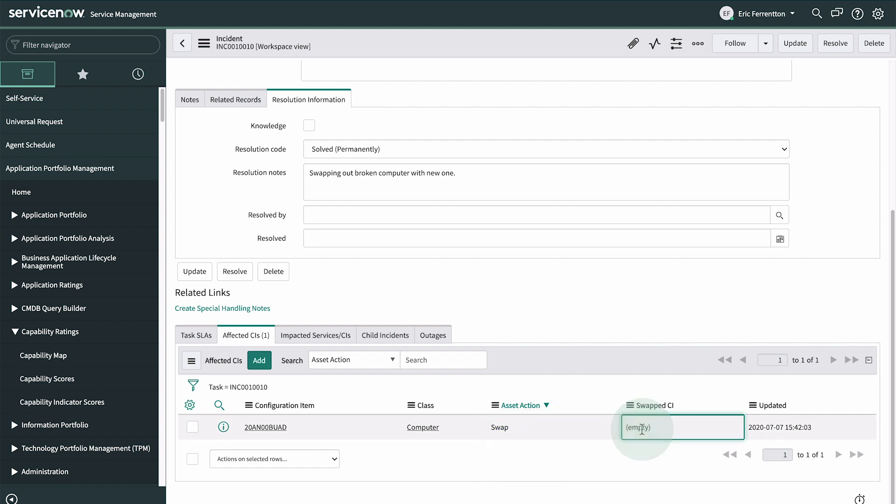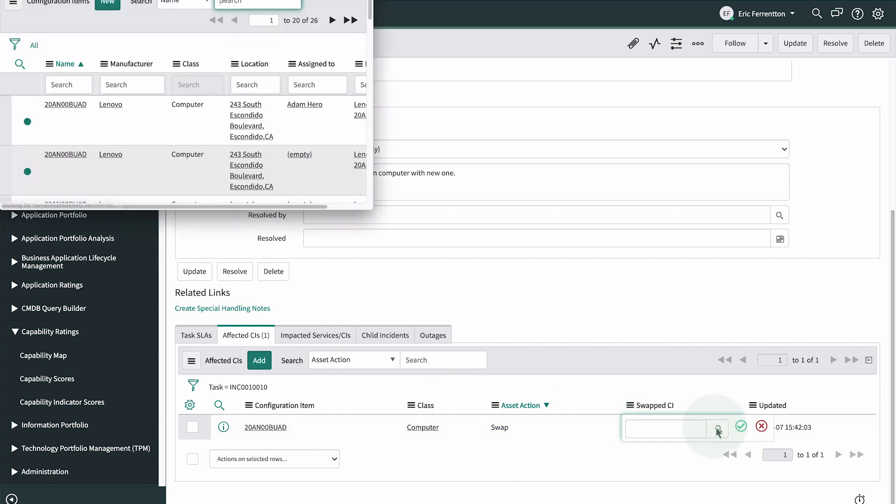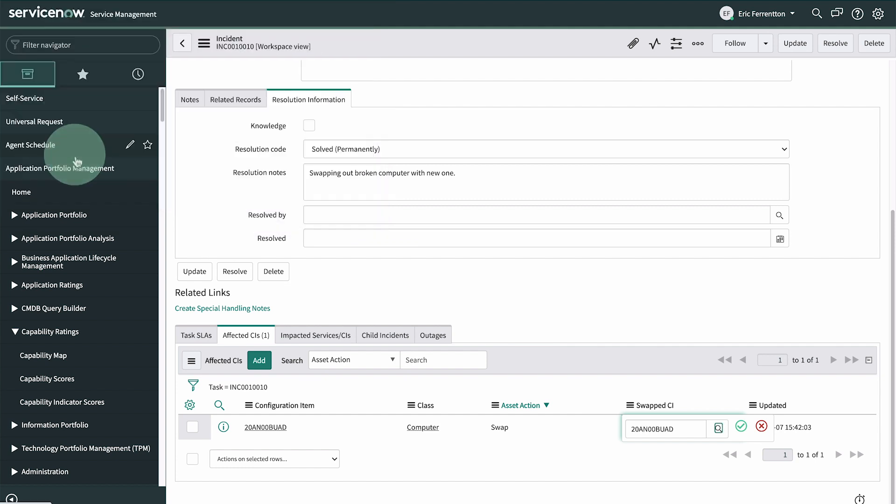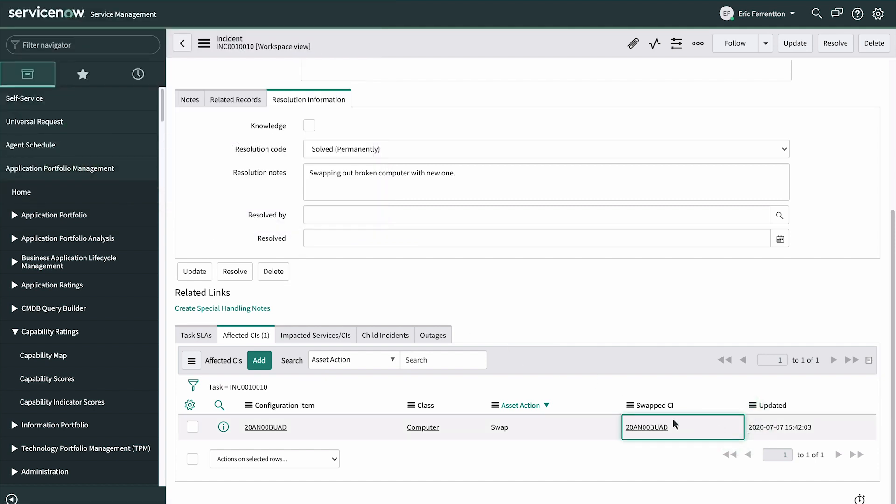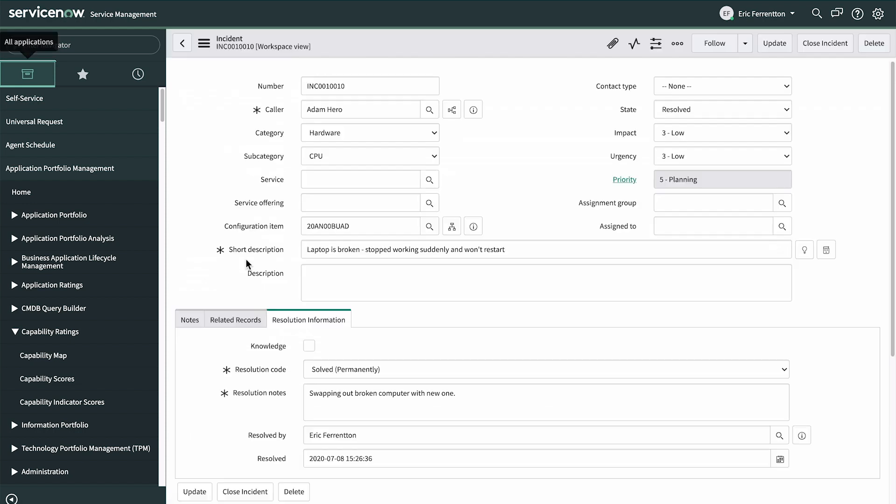We select Swap in the Asset Actions menu for the affected CI. We select the new asset given to the user, and resolve the incident. So with just a few clicks, we resolved the incident and swapped out the asset. But what about the associated records?